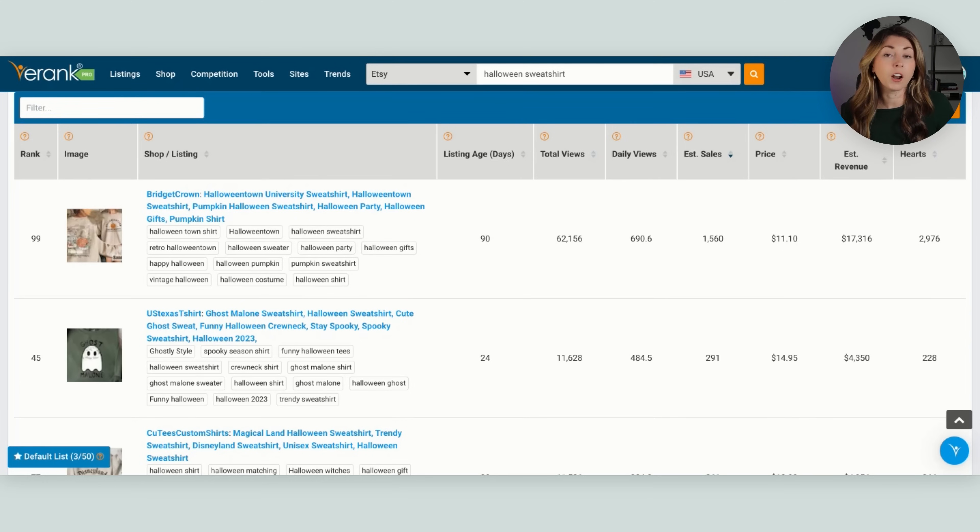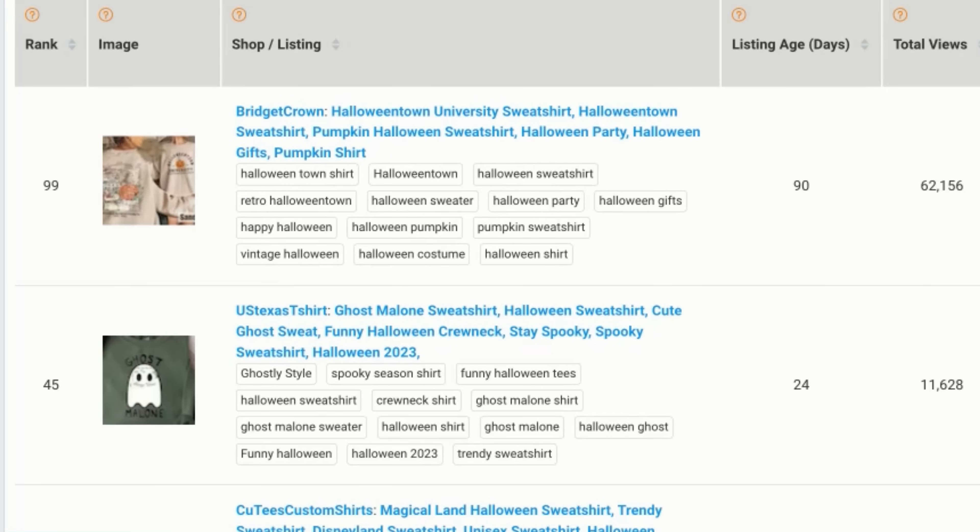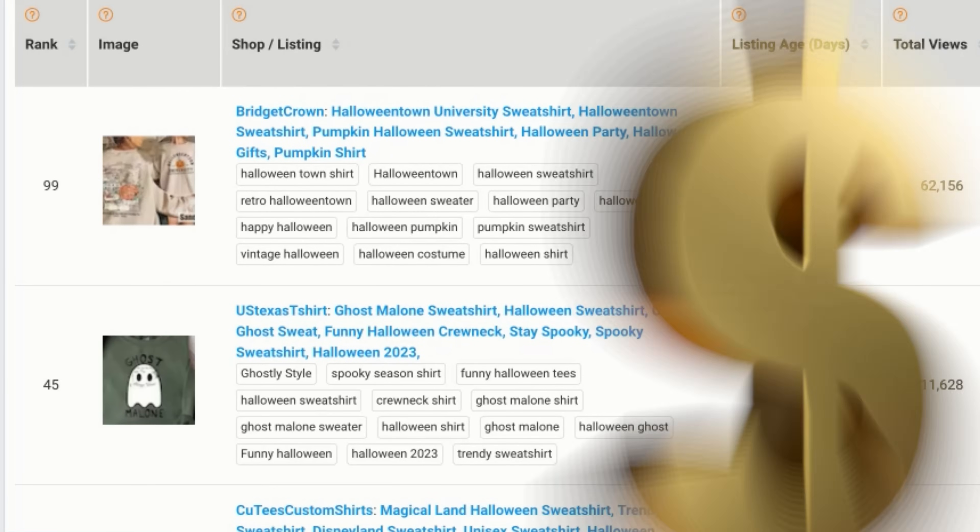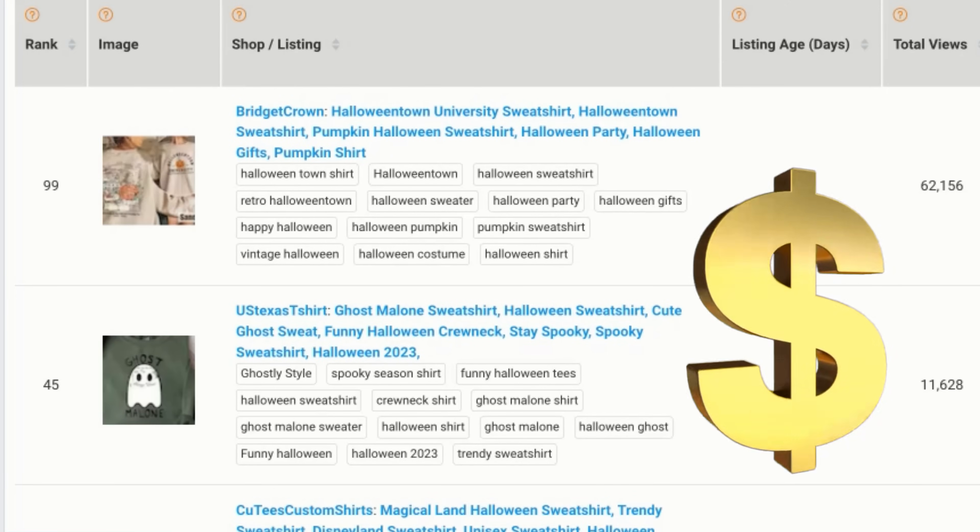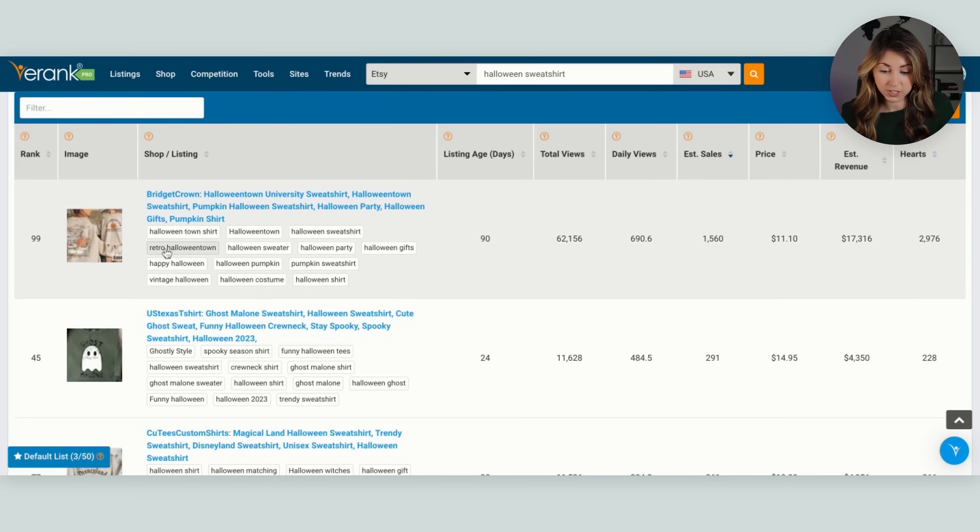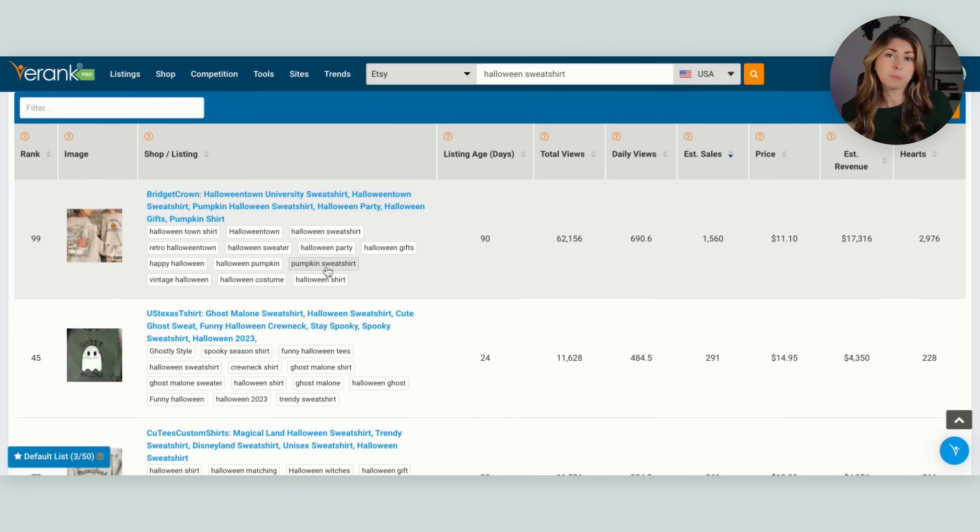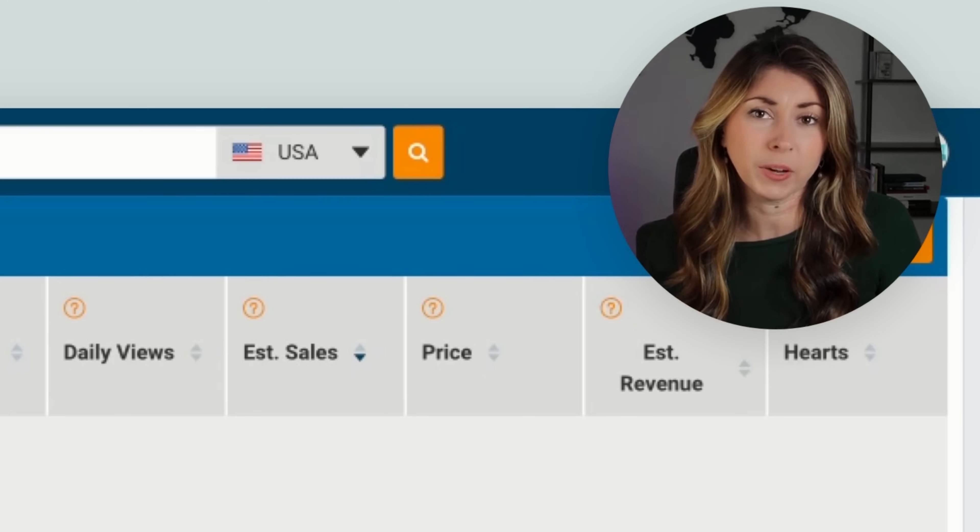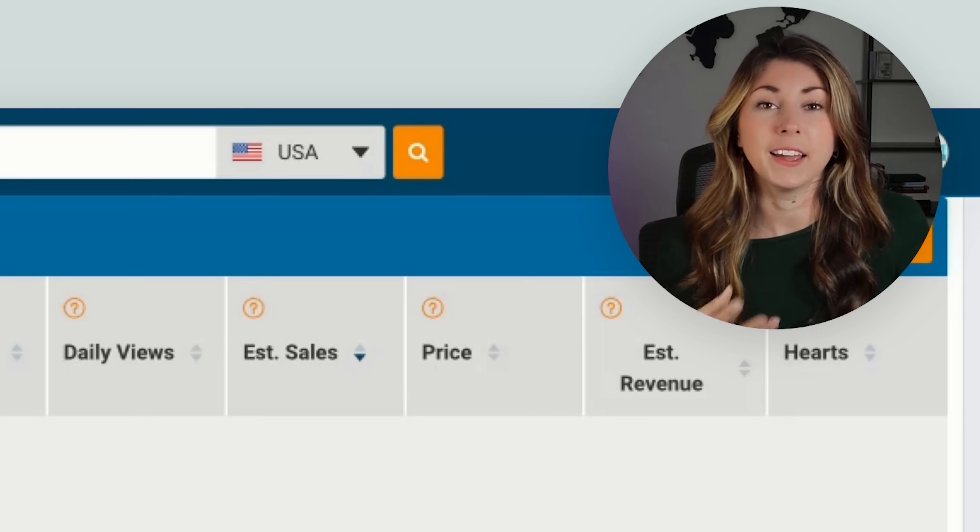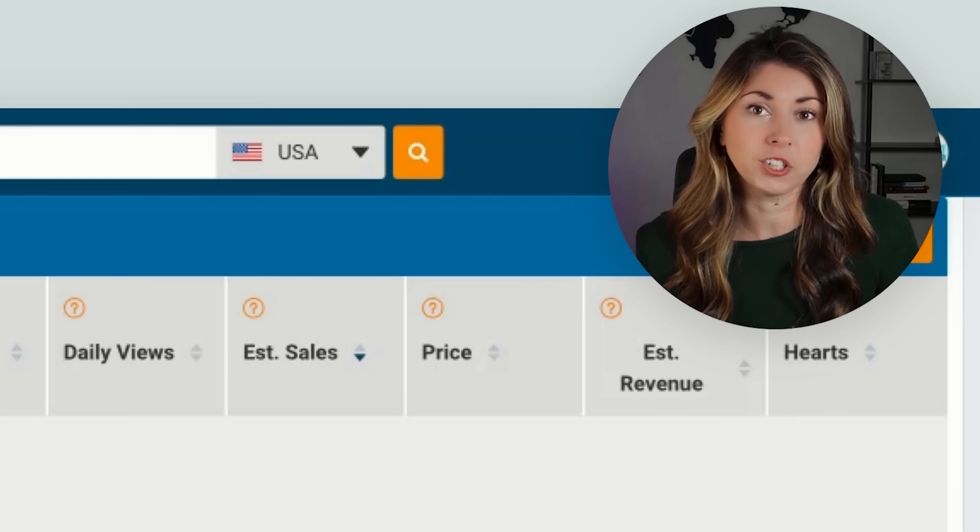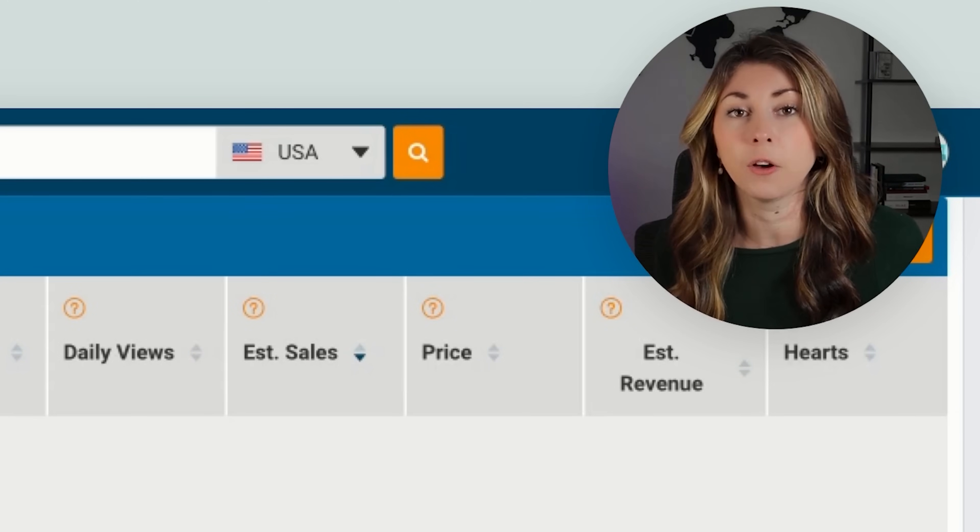Using this, you can also see what tags people are using to get these really good sales. So this person has used Halloween town shirt, Halloween town, Halloween sweatshirt, Halloween party, Halloween gifts. Again, please don't do Halloween town. What eRank does not do is they do not check for copyright. So this is something that is on you.